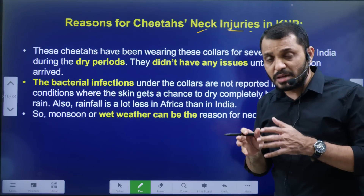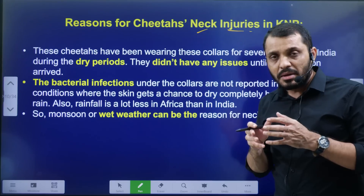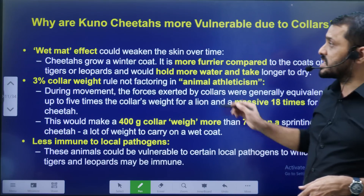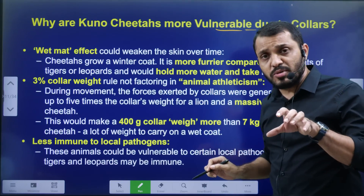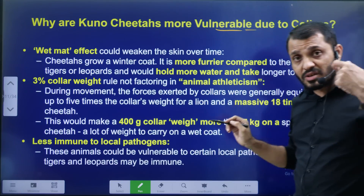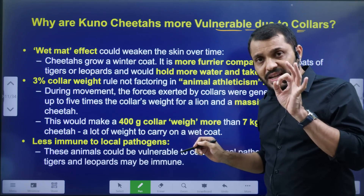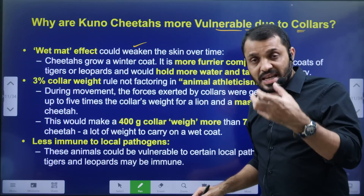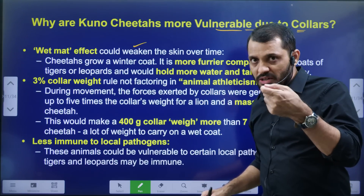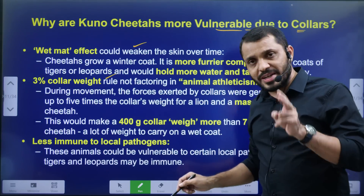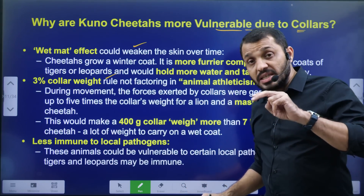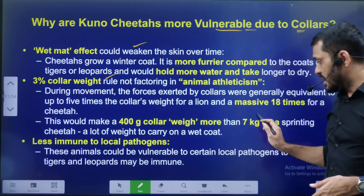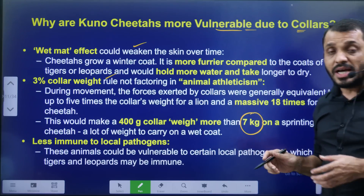The neck developed a bacterial infection and the septic effect is very important. These cheetahs are vulnerable in India. The main issues are: first, the wet/monsoon effect — in India, the fur is dry in Africa but becomes wet, causing neck collar infection. Second, the 3% collar weight rule — Cheetah's neck collar of 400 grams is equivalent to around 7 kg weight for a cheetah.